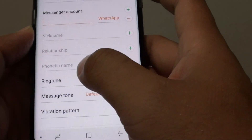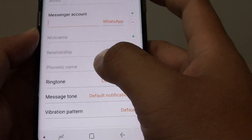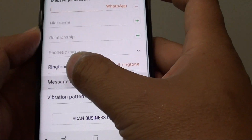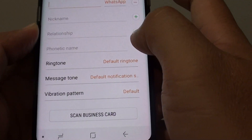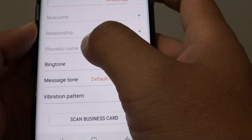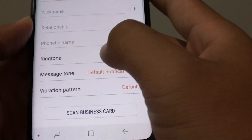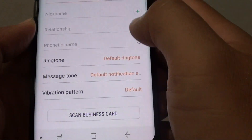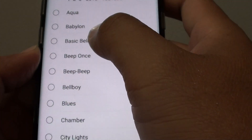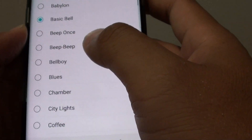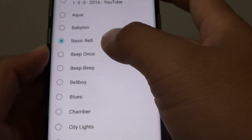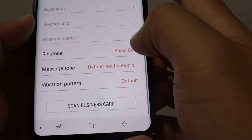You can see the contact fields are very extensive so you can add a lot of things. Going further down you can also add other details such as nickname, relationship, and phonetic name. You can even set a custom ringtone for this particular contact — you can use the default ringtone or choose another from the list, so whenever you hear that specific ringtone you know who is calling.